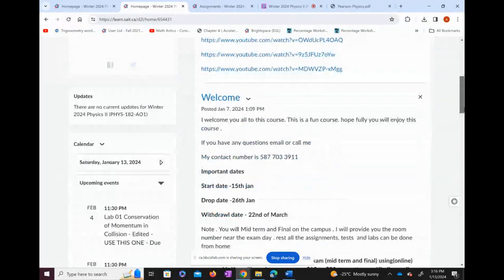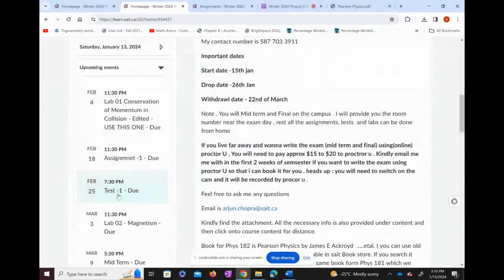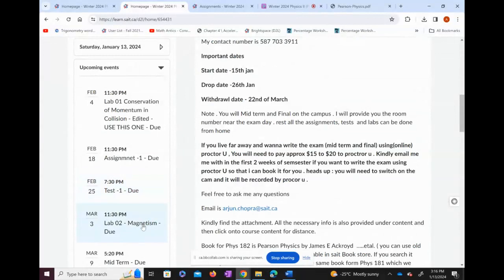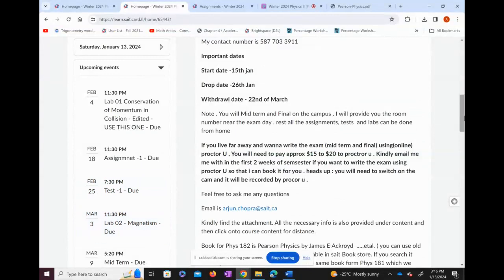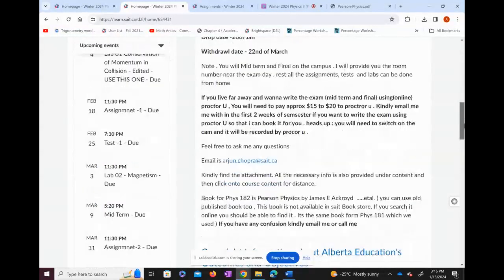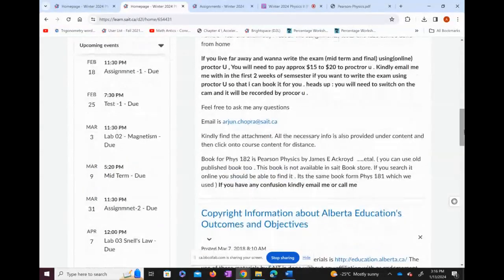Please book this time off and do the test at the given time. Don't miss it — Test 1 is worth 10% and Test 2 is also worth 10%. After that, Lab 2 will be due, and the process for Lab 2 will be exactly the same as Lab 1.